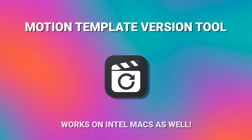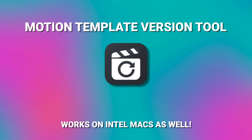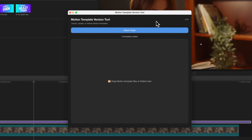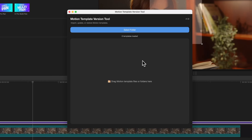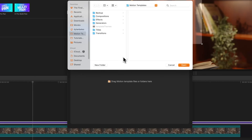Rather than going through that lengthy process of updating the file inside TextEdit, instead we just open my Motion Template Version Tool app. I tried to make the app as simple to understand as possible. Nothing is going to show up at the very beginning — all we need to do is select Select Folder, and from here you can immediately press Open to load in all of your Motion Templates at the same time.